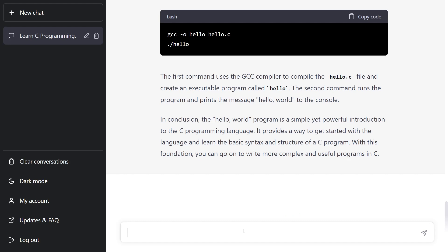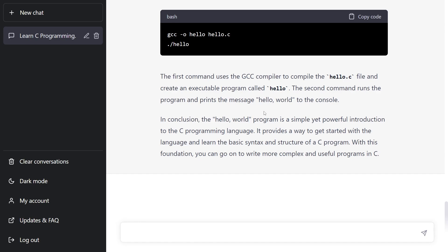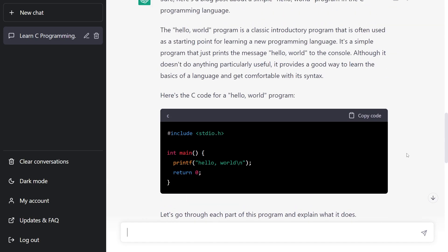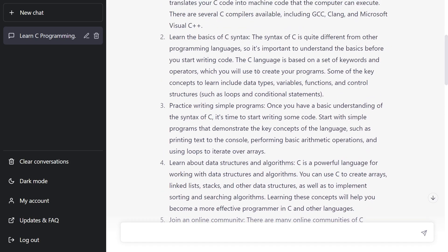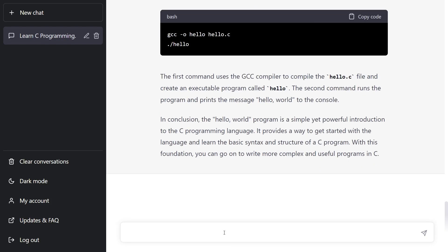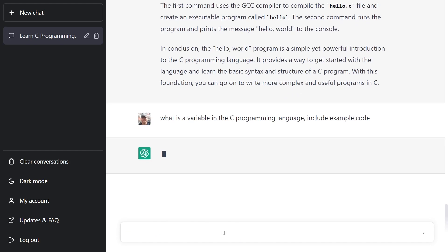The problem is when you're learning something, you don't know what you should do next - what should be the next thing I should learn? If we scroll up to some of the things it said earlier, it told us we should learn the syntax, understand keywords and operators, and include data types. So let's start with variables. Why don't we say to it: 'What is a variable in the C programming language? Include an example with code.'